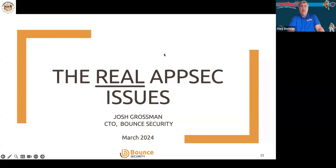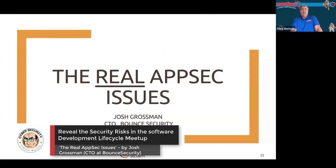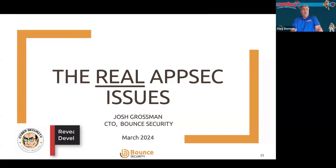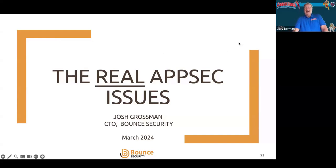Now we're going to turn over to Josh to listen and learn from his experience about the real AppSec issues. I can't wait to hear how you define reality in this crazy digital universe in which we all occupy. So Josh, take it away.